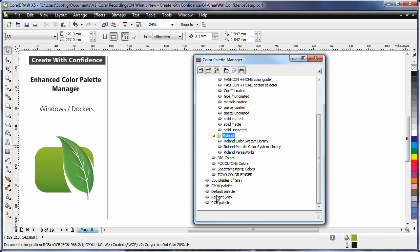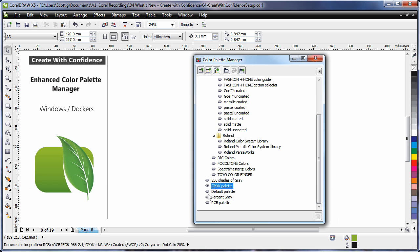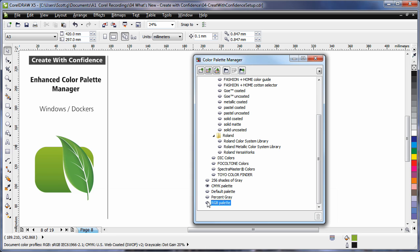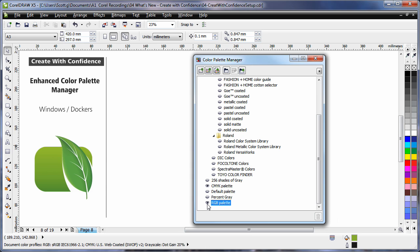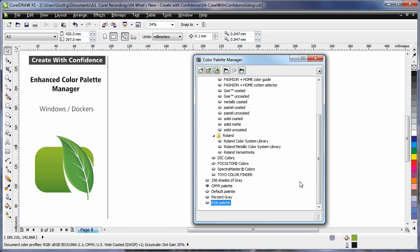As you can see down the bottom here, we have all of our default palettes. And I can simply turn on or off the display of a palette as I feel I need to use that particular palette.